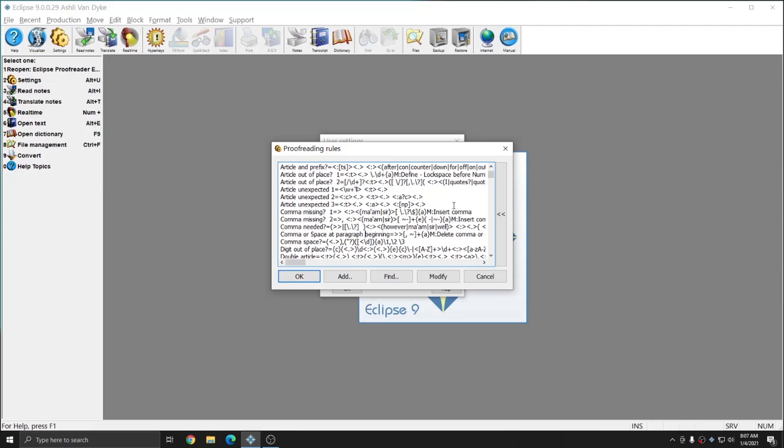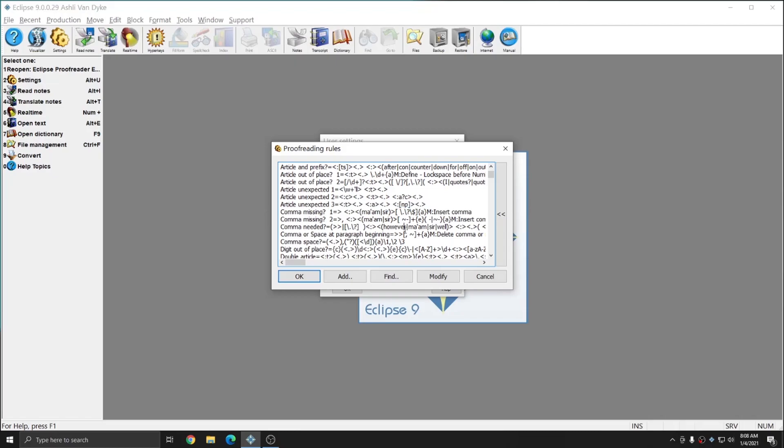However, if there are any that you don't like, you can highlight the rule and simply delete it to remove it from your list. If there are errors that you make frequently in your document that aren't marked by the proofreader, and you would like them marked by the proofreader, it's likely that tech support can help you create a custom proofreading rule that will bring those errors to your attention. In this instance, I'm going to leave all of the rules in place, and I'm just going to hit cancel out of this window since I haven't made any changes.